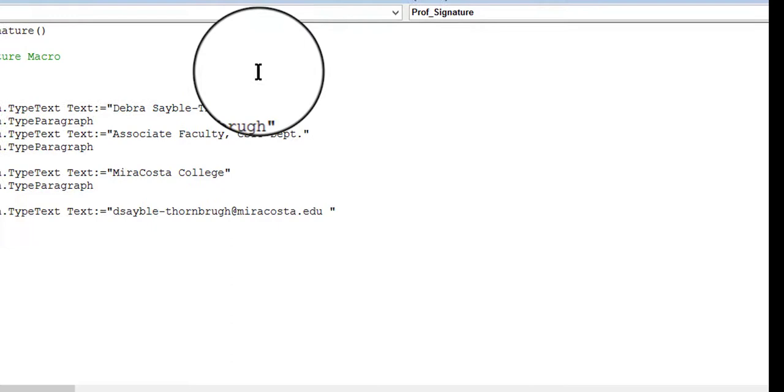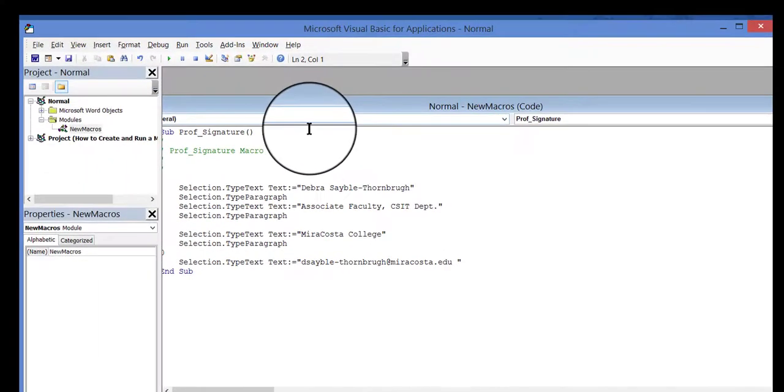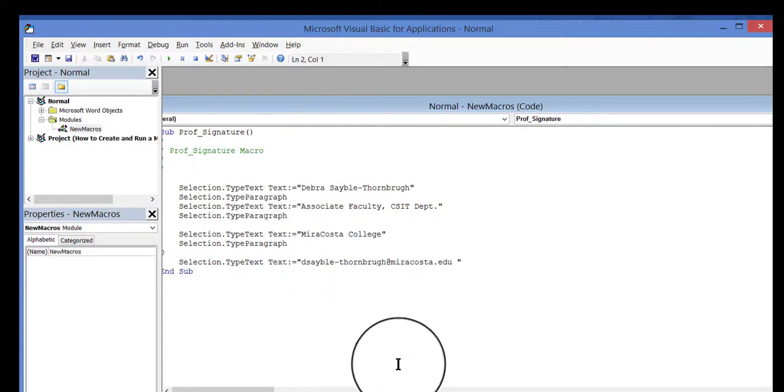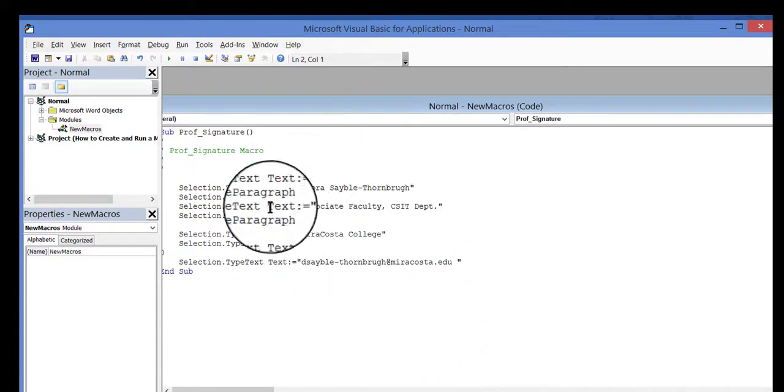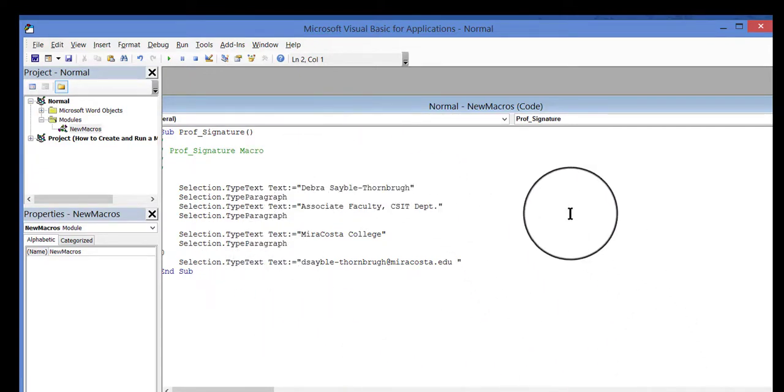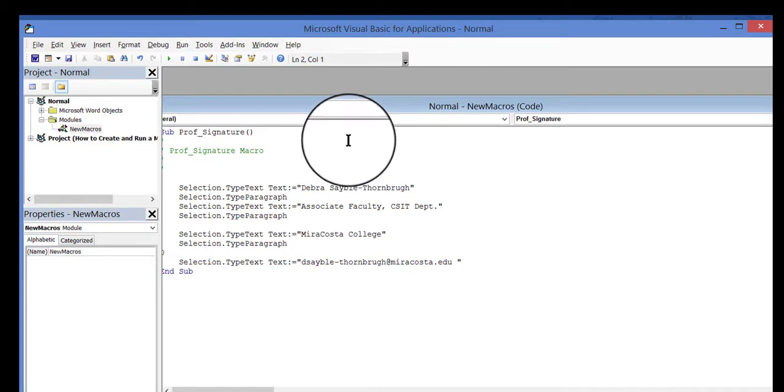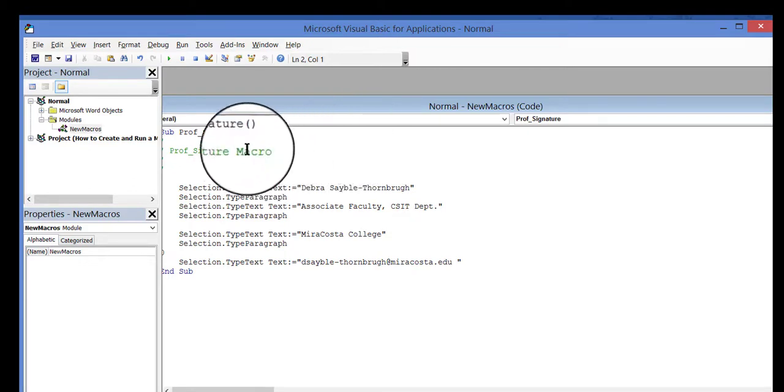So now, I'm looking at the Visual Basic code of the macro that I recorded. The main page is here in the middle. This shows the code that was recorded when I created the macro.